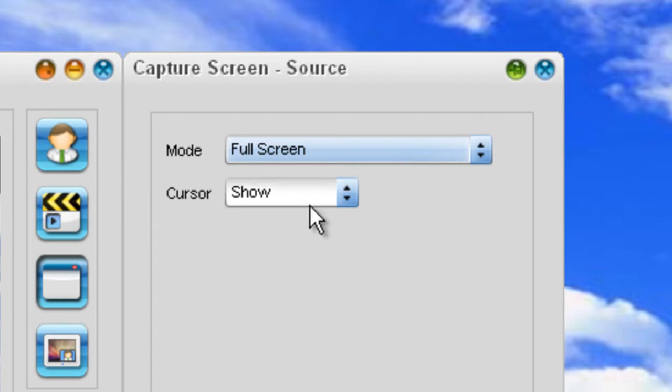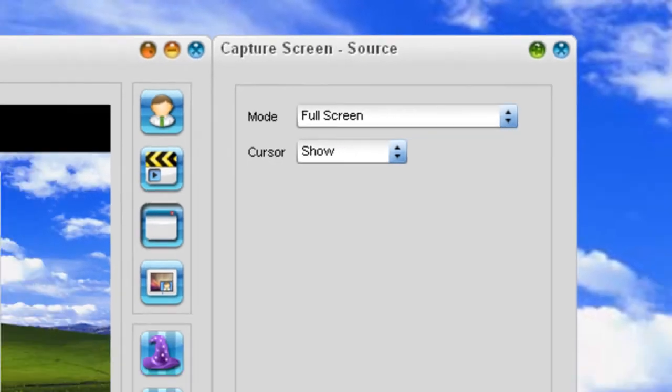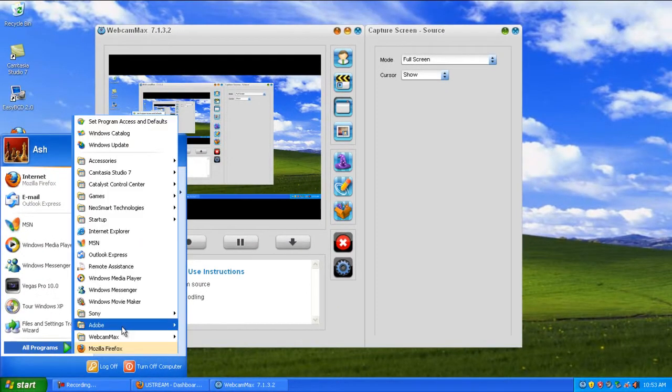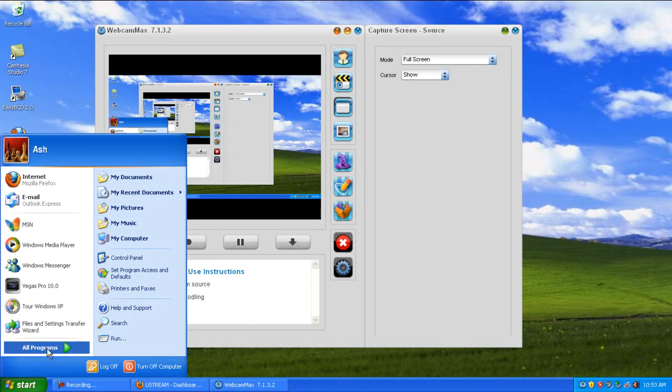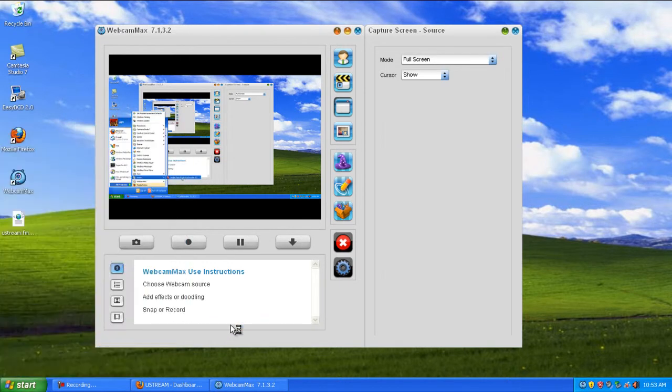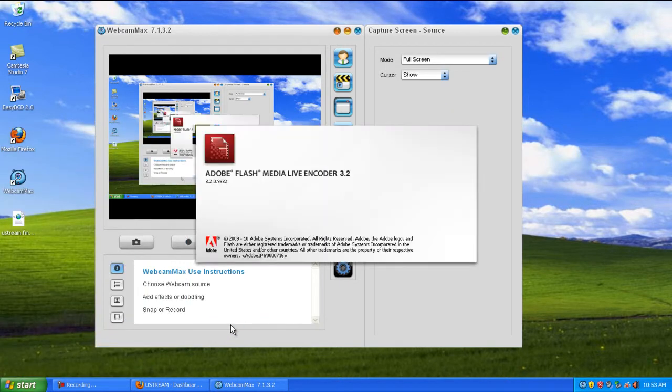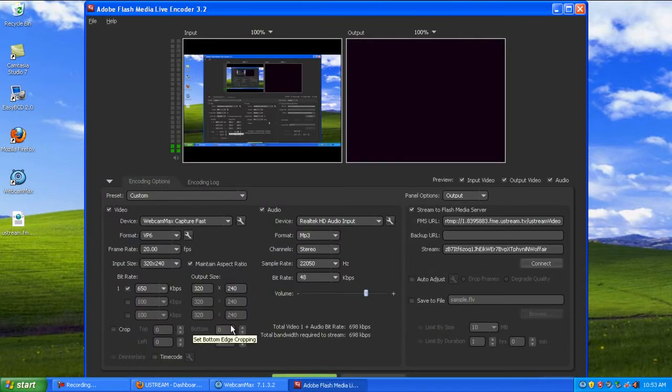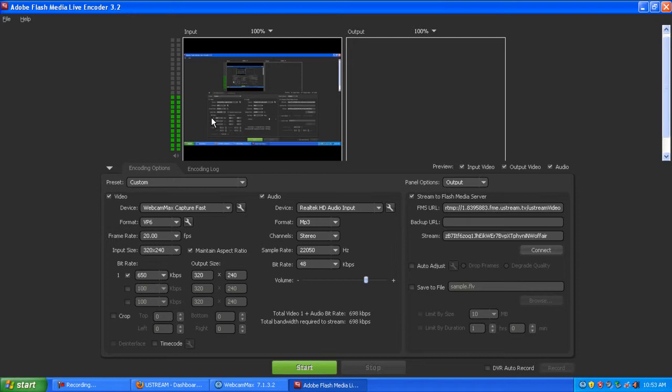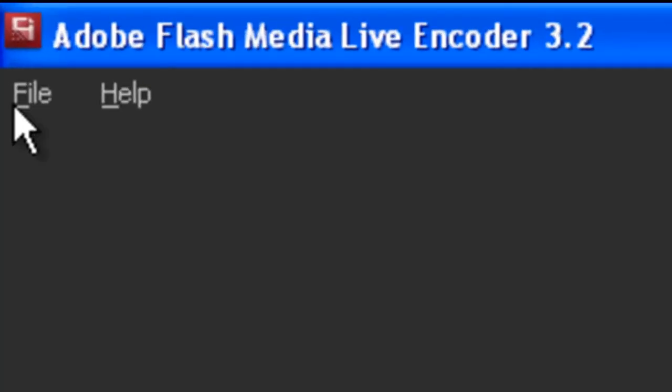If you want the cursor to be shown, click yes. Now, once you've got that, load up Flash Media Encoder. Once this is loaded, it has detected webcam capture and has started to load up the screen capturing. Go to file.